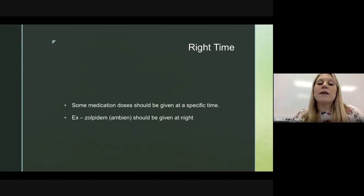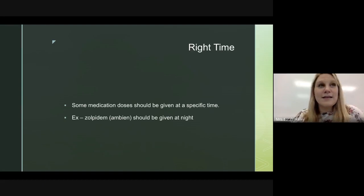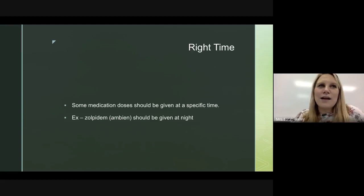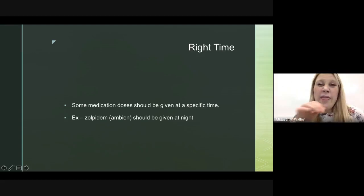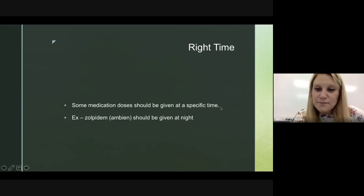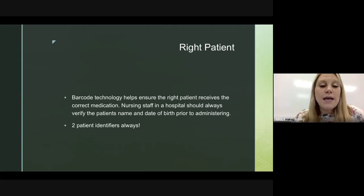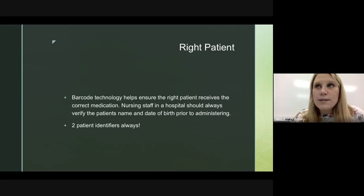Right time: some medications should be given at a specific time. For example, Ambien (zolpidem) is a sleep drug for insomnia and should clearly be given at night. Right patient: barcode technology helps ensure the right patient receives the right medication, especially in the hospital. Always use two patient identifiers — never just a name, and never just a date of birth. You need both name and date of birth.